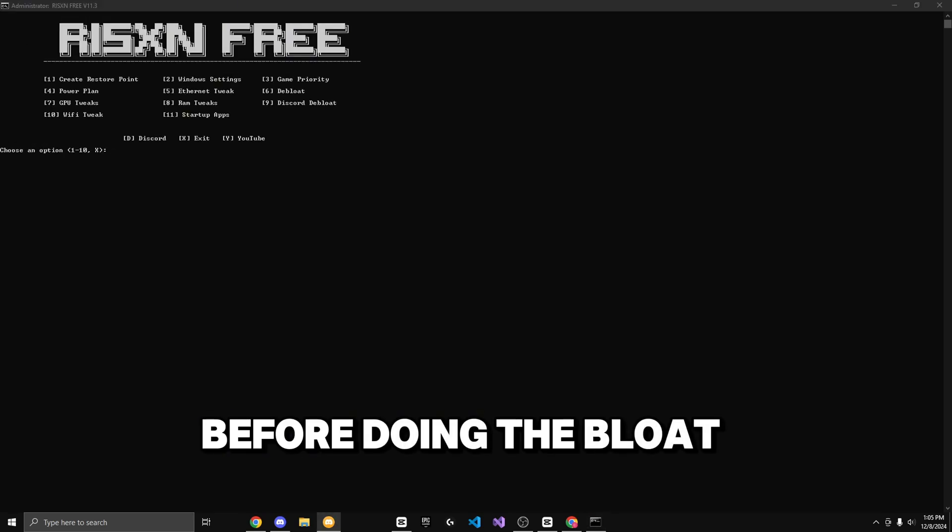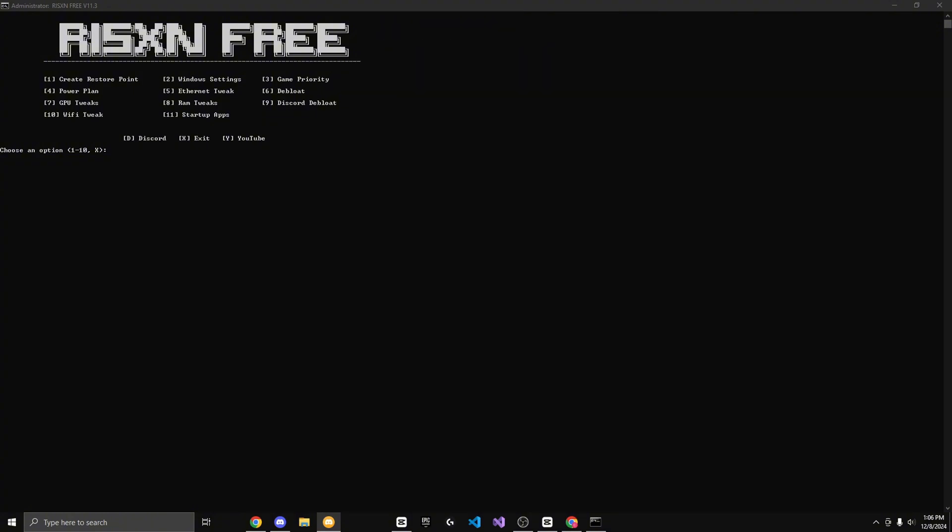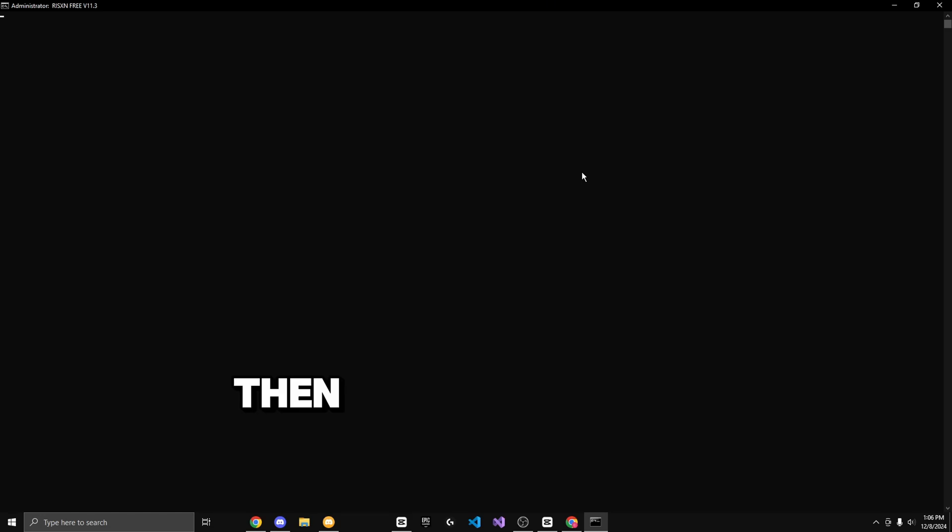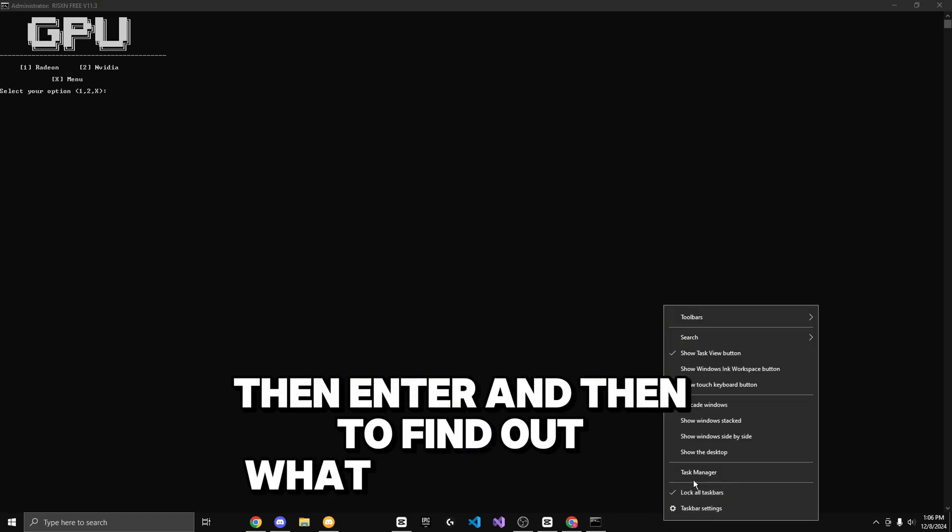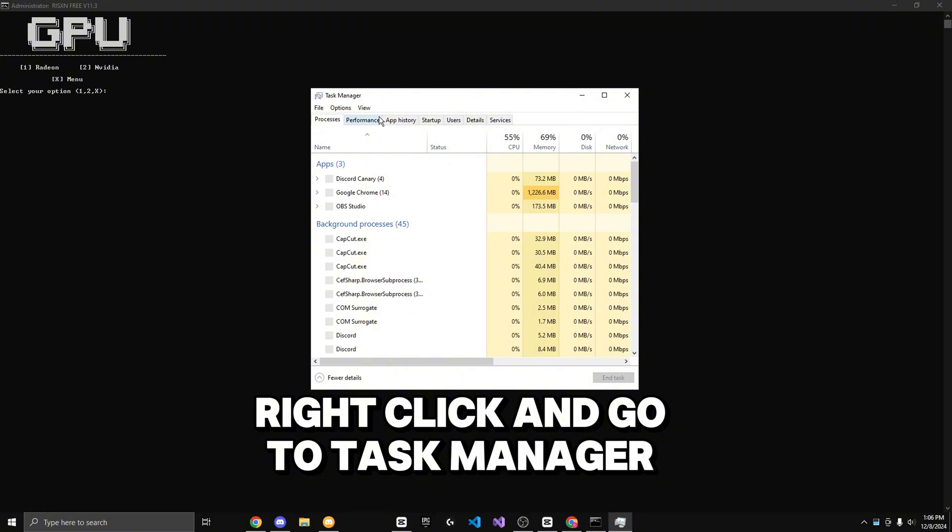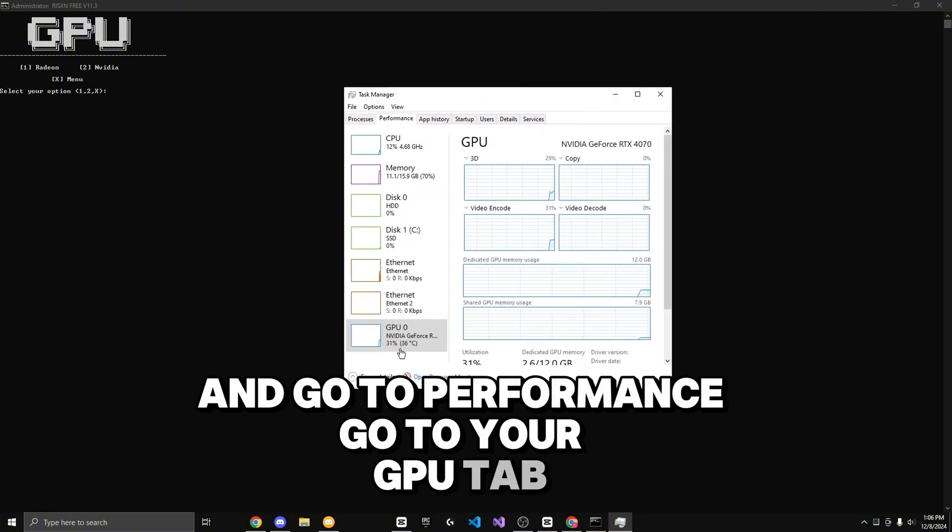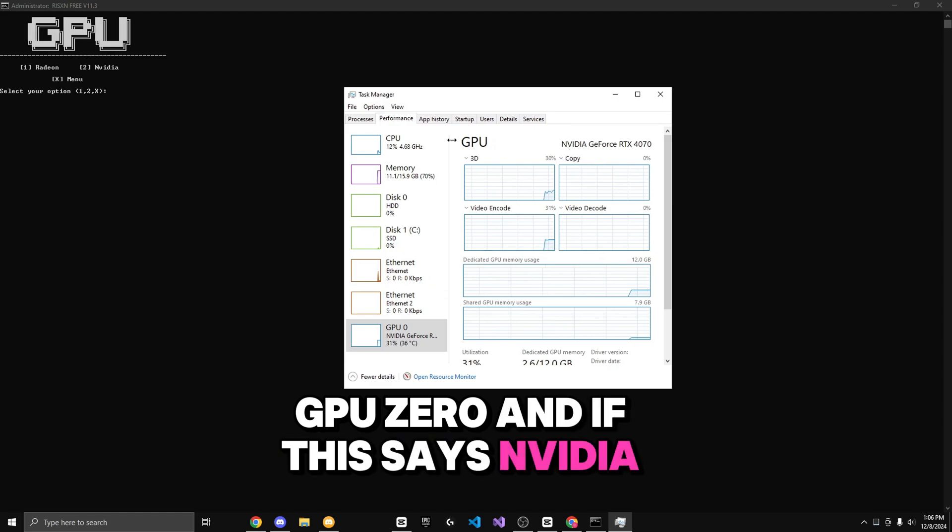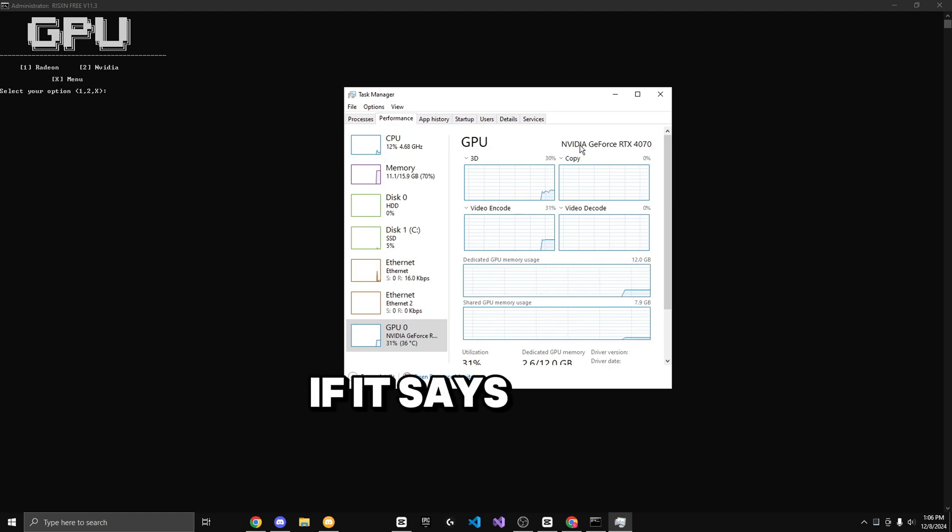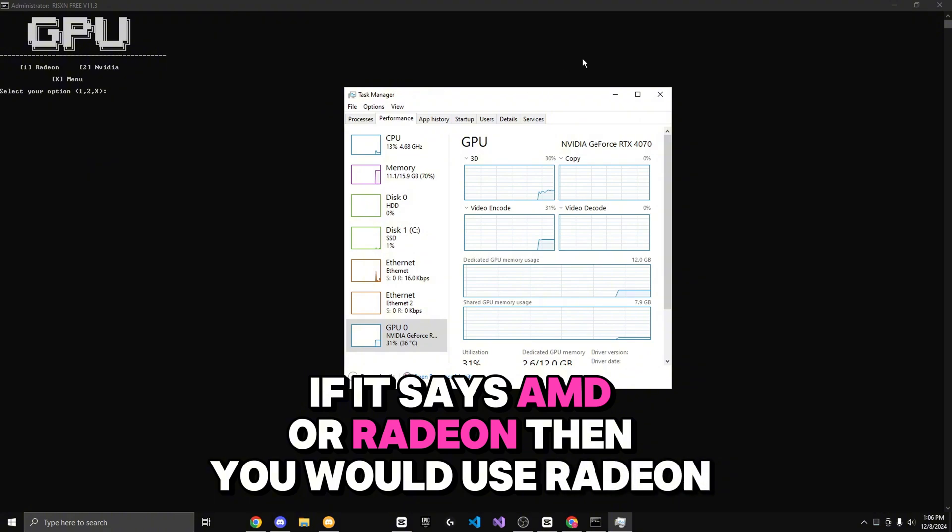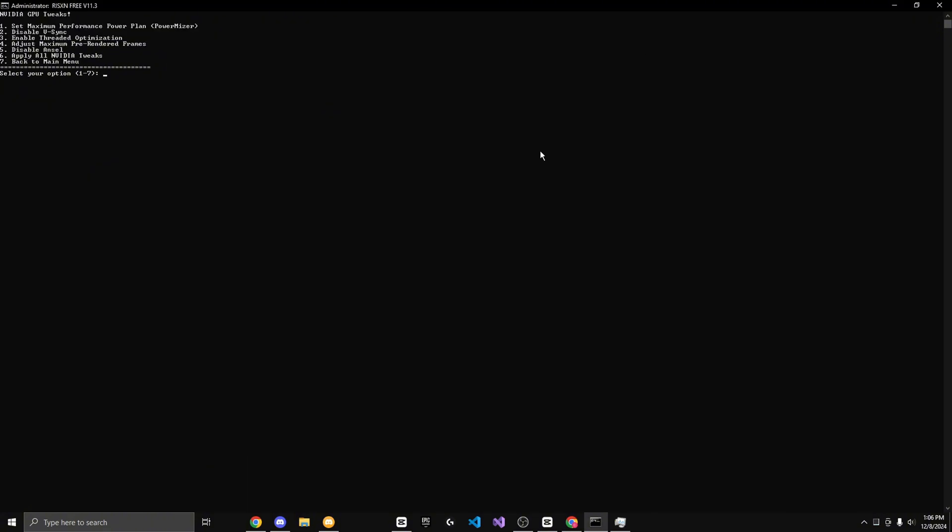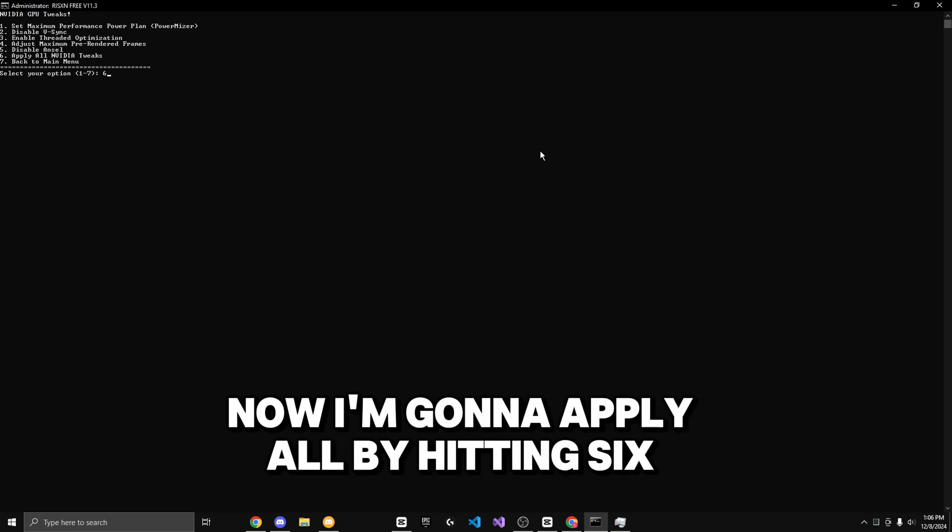Before doing the bloat, make sure you do not use any of the following apps right on screen. I use some of these apps, so I'm not going to do it. Now I'm going to do GPU tweaks by hitting seven then enter. To find out what GPU you have, right click and go to task manager and go to performance, go to your GPU tab, GPU zero. If this says NVIDIA, then you would use NVIDIA. If it says AMD or Radeon, then you would use Radeon. But I have NVIDIA, so I'm going to hit two then enter. Now I'm going to apply all by hitting six.